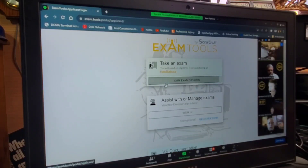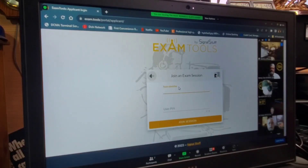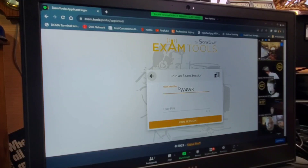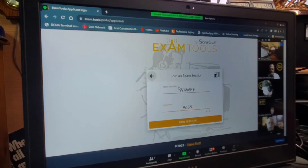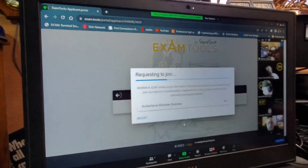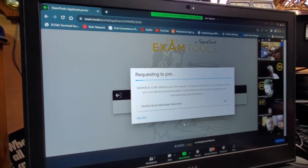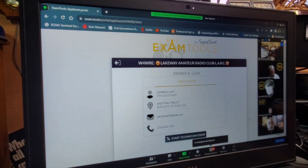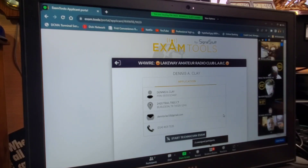Click join exam session. Your team identifier will be W4WRE. And your pin for this session will be 9659. Click join session. And we will go to our Georgia station, Whiskey One Kilo Foxtrot Romeo. Yes, sir. We'll ask Bill to let you into the testing area here, Dennis. Please review this information to confirm that the address, email and phone number are correct. Once you've done that, you can click start technician exam.